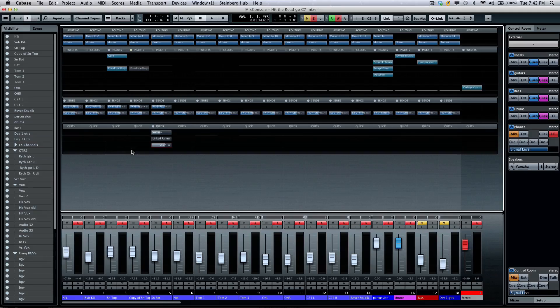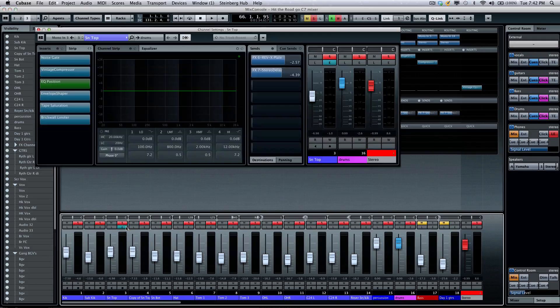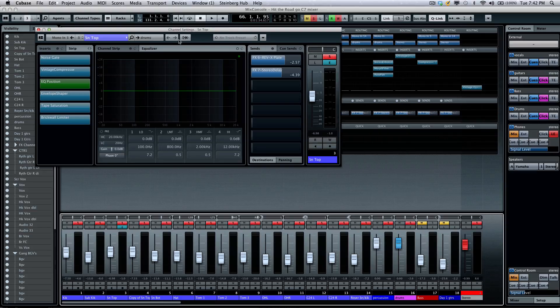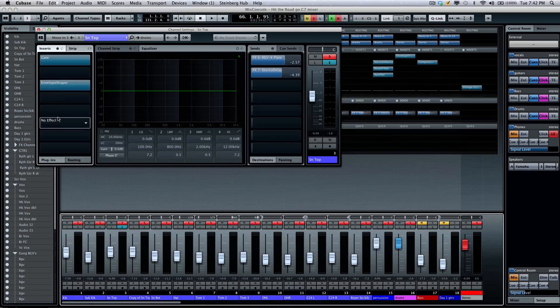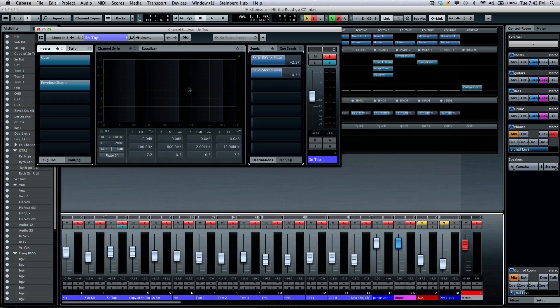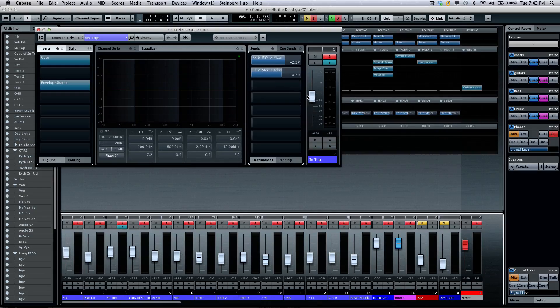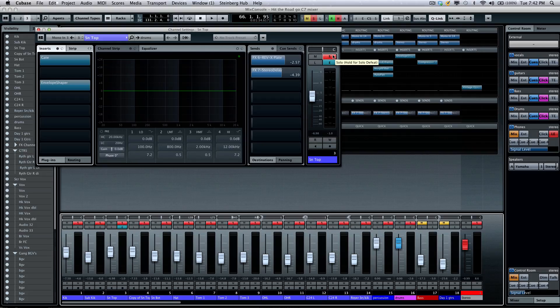Now the channel strip has also been enhanced. If I wanted to come over here to the snare, we can now look at it. One of the things that we see is our typical view that we've been accustomed to in Cubase. We're going to have our EQ, our effect sends, our channel. We also have our solo.